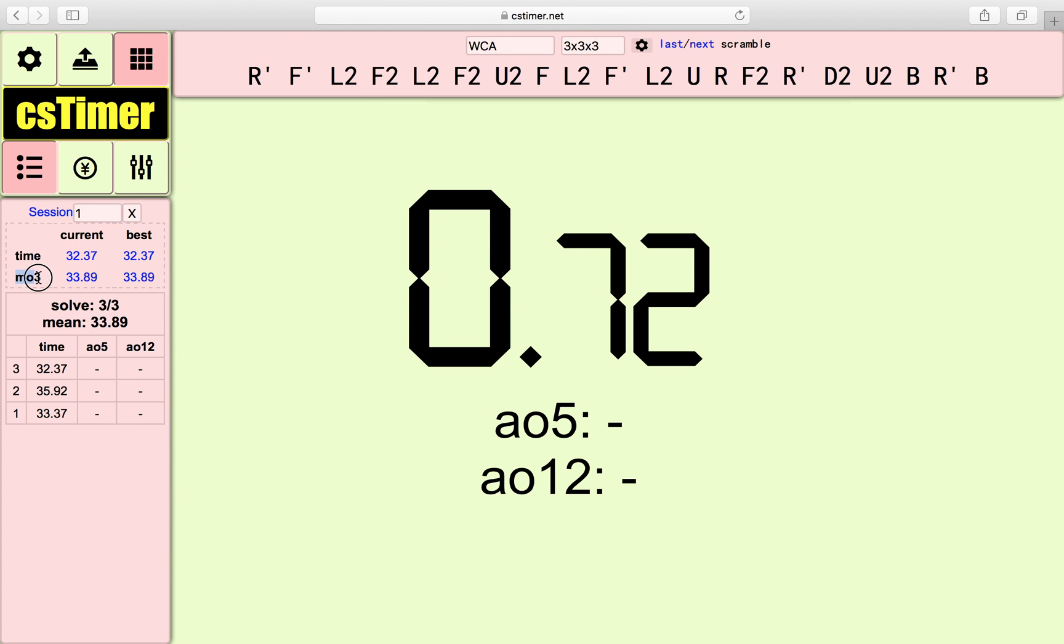This means the mean of 3, your current mean of 3, and your best mean of 3. This is time, your current time, and your best timing.